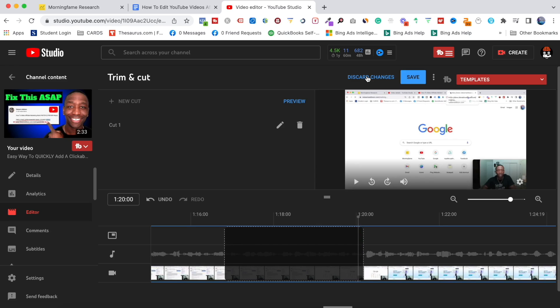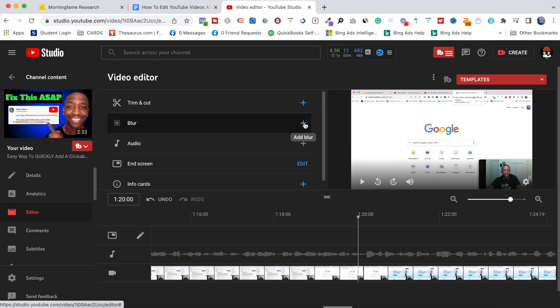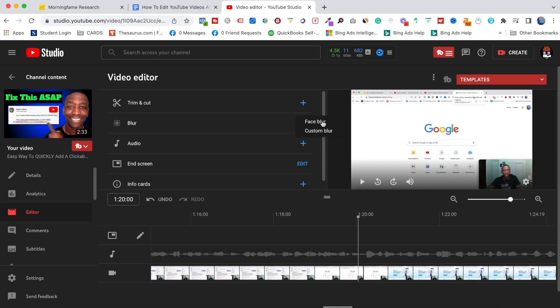I've used this tool multiple times to do the exact strategy I shared with you earlier in the video. Now let's go ahead and hit Discard Changes, and move on to the Blur tool. Click on the plus symbol and you'll see they've got Face Blur but also Custom Blur.